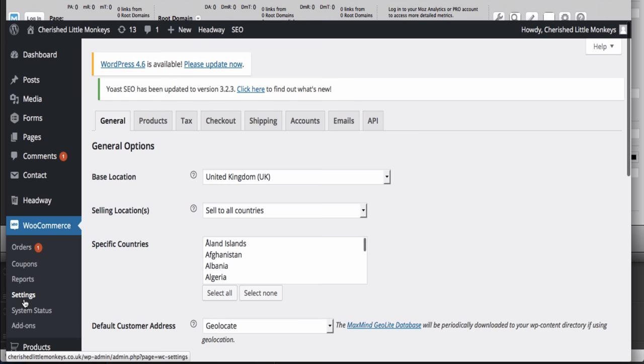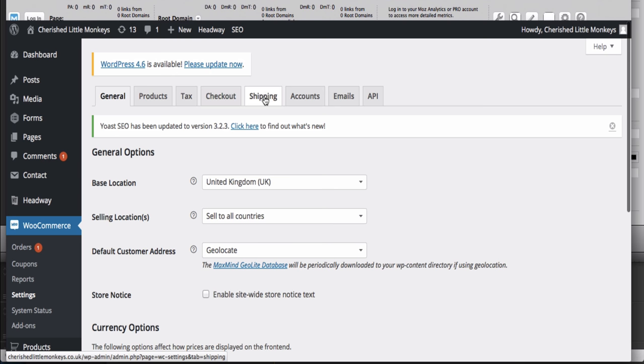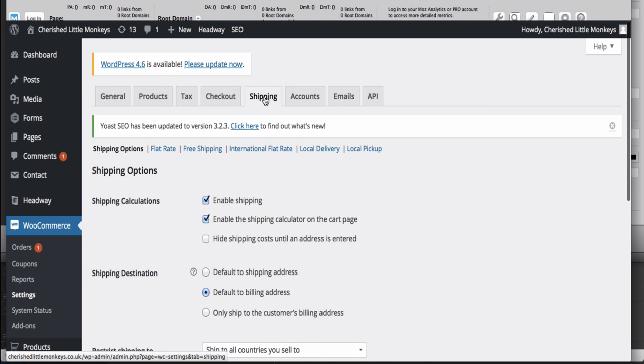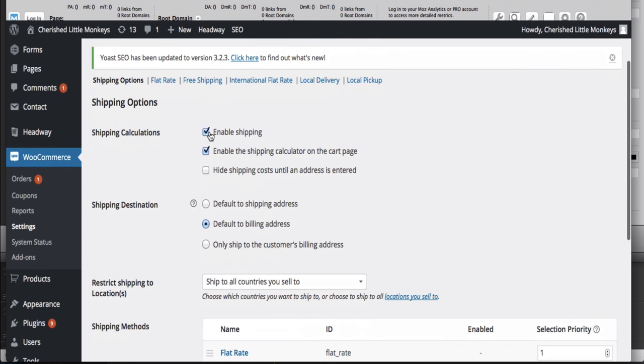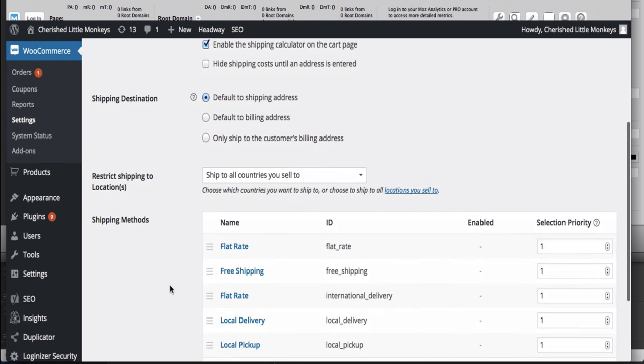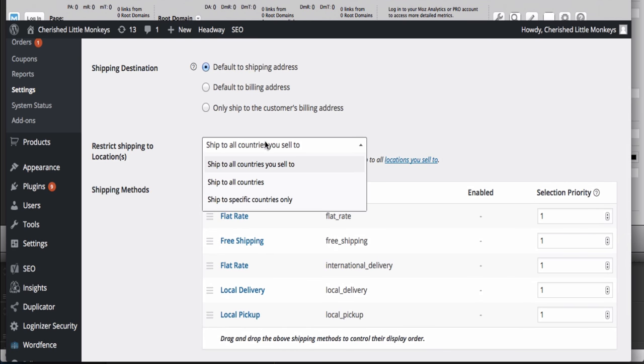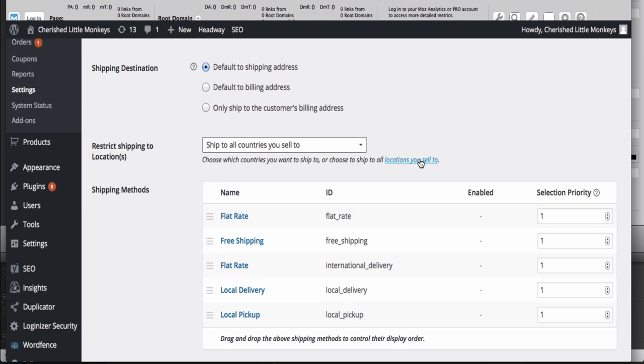In WooCommerce settings, click on the Shipping tab. You want to enable shipping and decide whether you want the calculator on the cart page. You can default to the billing address or the shipping address. You can ship to all countries or various specific countries - if you just want to keep it within the UK or whatever your country is, you can select them here.